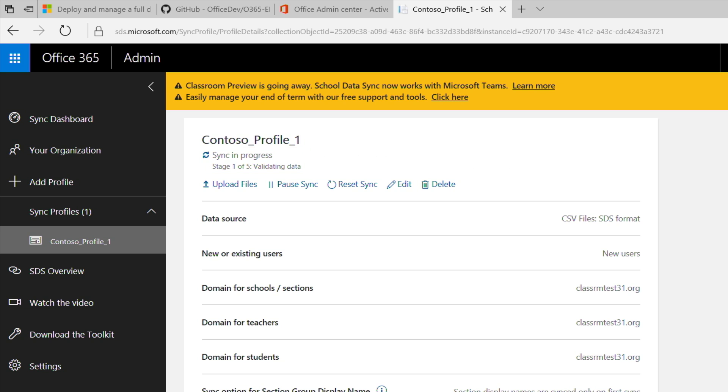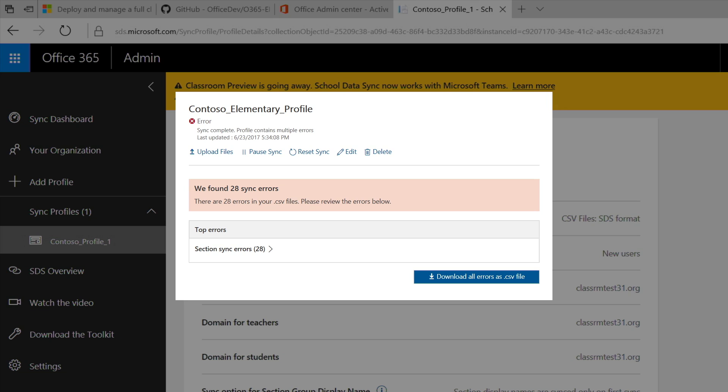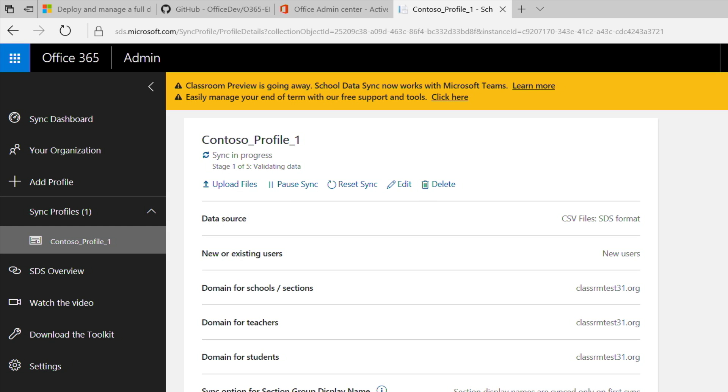If you don't see a sync in progress status on the sync profile and you get an error message instead, this indicates that SDS encountered data issues during the pre-sync validation check and has not started syncing your data. This gives you an opportunity to fix the errors identified before continuing. Once you've fixed any errors, or if you prefer to continue with the errors and begin syncing your data anyway, resume sync and start the sync process.